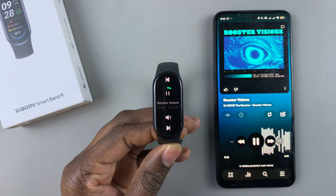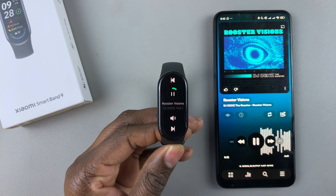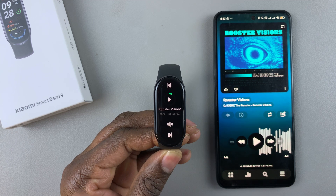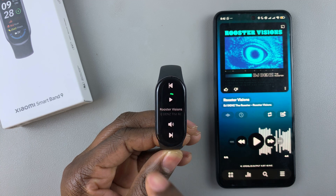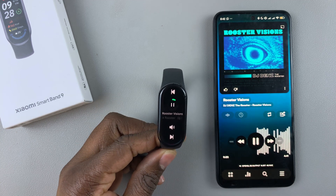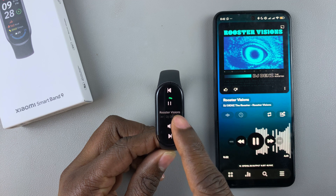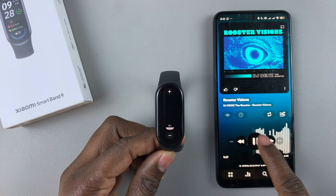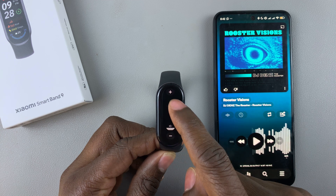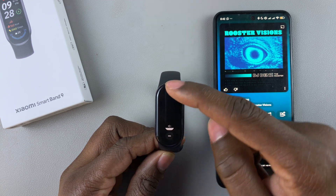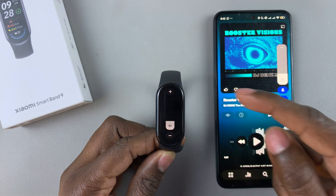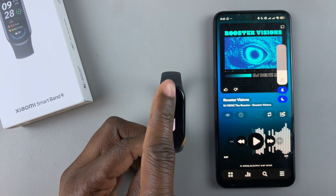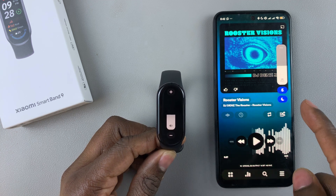If you'd like to pause the music, tap the pause button and that will pause the music. If you want to resume the music, tap it again and it will resume. Additionally, you can adjust the volume — tap on the volume icon and adjust it. As you can see on the phone, it's adjusting as well.